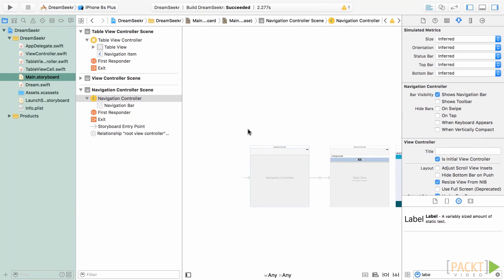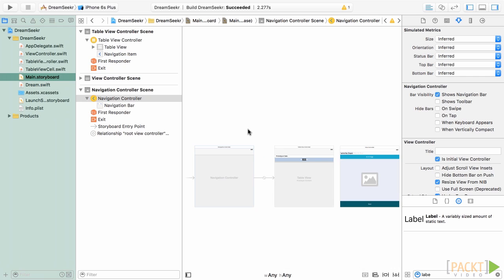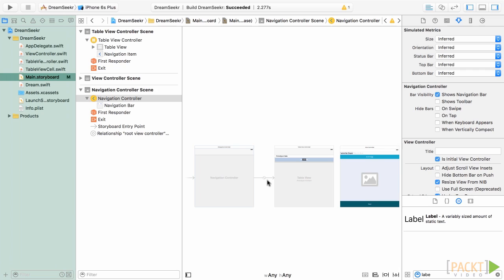This embeds my table view within the navigation controller, and tells it it's going to be the first item within my navigation stack. Several things have happened. The first is that a new controller appears on our storyboard. This is a representation of the navigation controller. The second is that since we had our table view as the initial view controller, this has now been changed to the navigation controller. The third is that a connection from our navigation controller to our table view controller has been created. This is telling the navigation controller that its root view controller is now the table view controller we created before. And finally, our table view controller now has a navigation bar at the top.